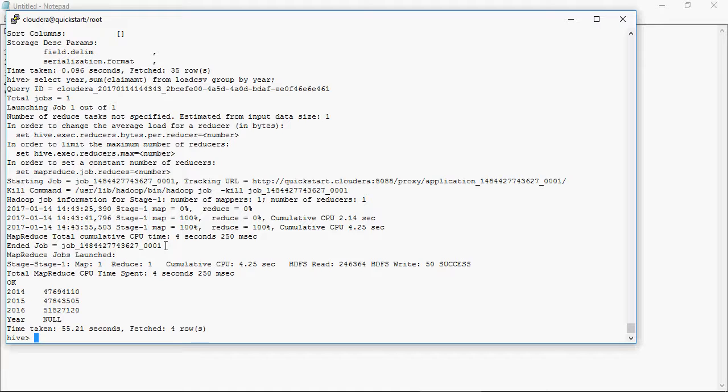In the next video we are going to talk about an external table and how is it different from a managed table.